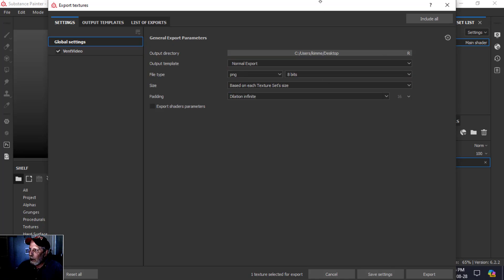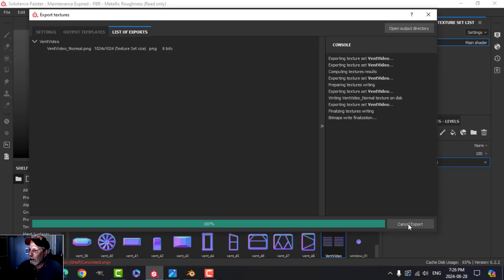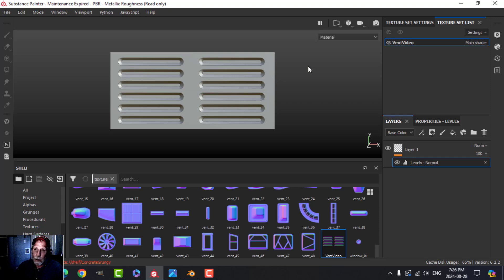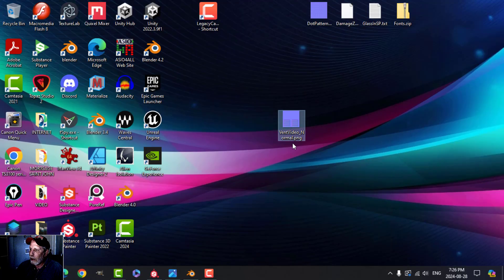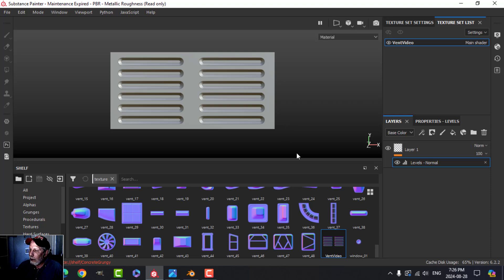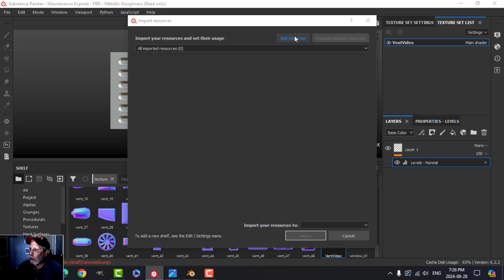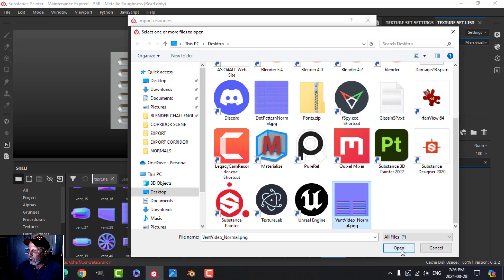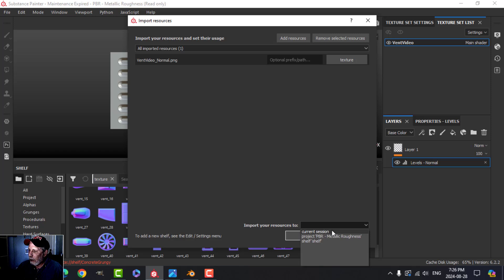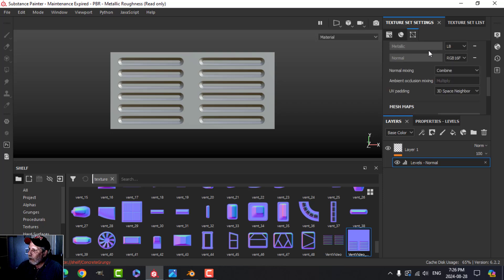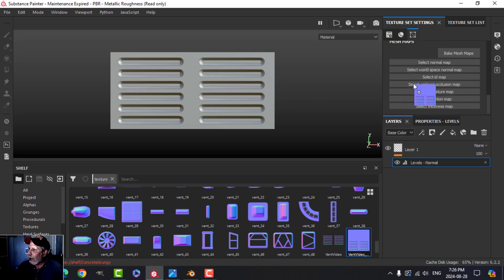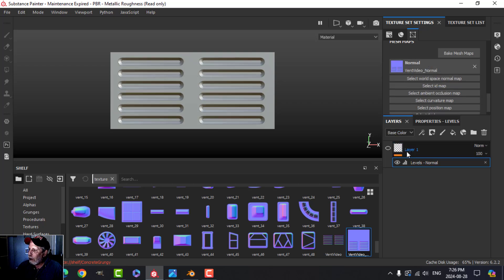Export at 8-bit PNG to the desktop — just the one file. Back in Substance Painter, import that from the desktop, import it as a texture to the current session. Come to your Texture Set Settings where your maps are, and drag that into the Normal Map slot. Get rid of the old one — delete it. I've now got just a normal map but haven't baked the others yet.